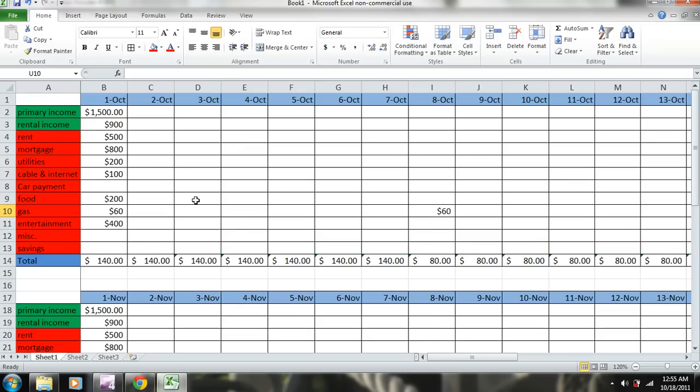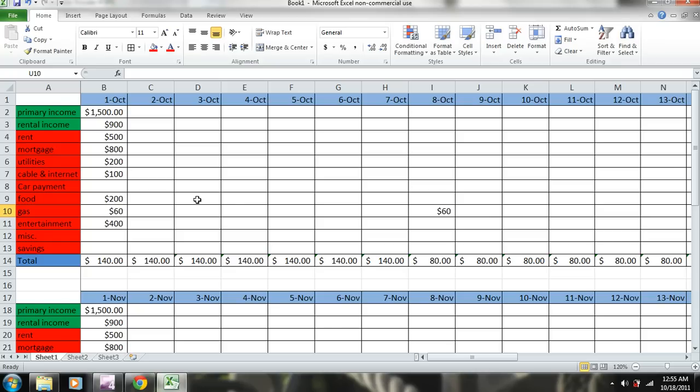That's the daily budget template that I've created on Microsoft Excel. So not only do you have a template that you can use, you've probably learned a little bit about formatting and different calculations that you can use in Excel. Well, thanks for watching and don't forget to visit my website at www.subjectmoney.com.